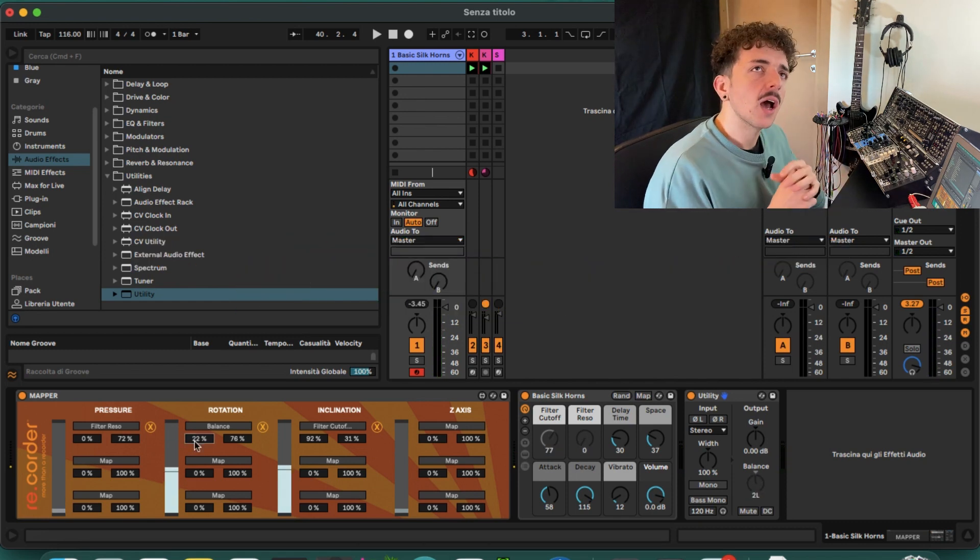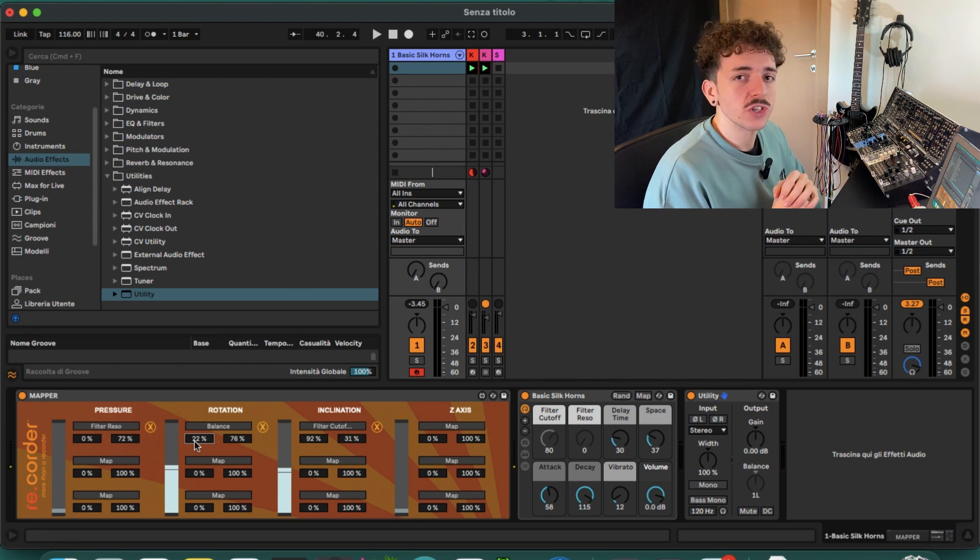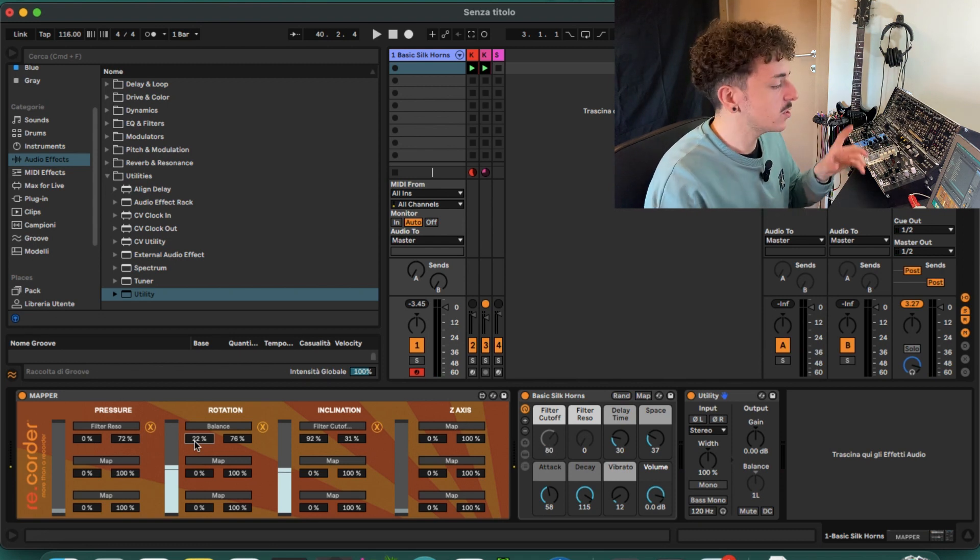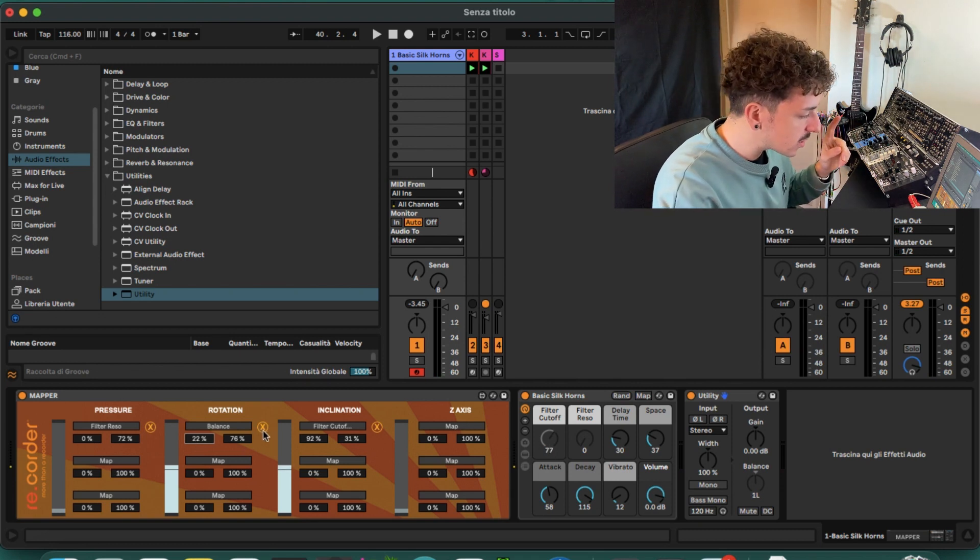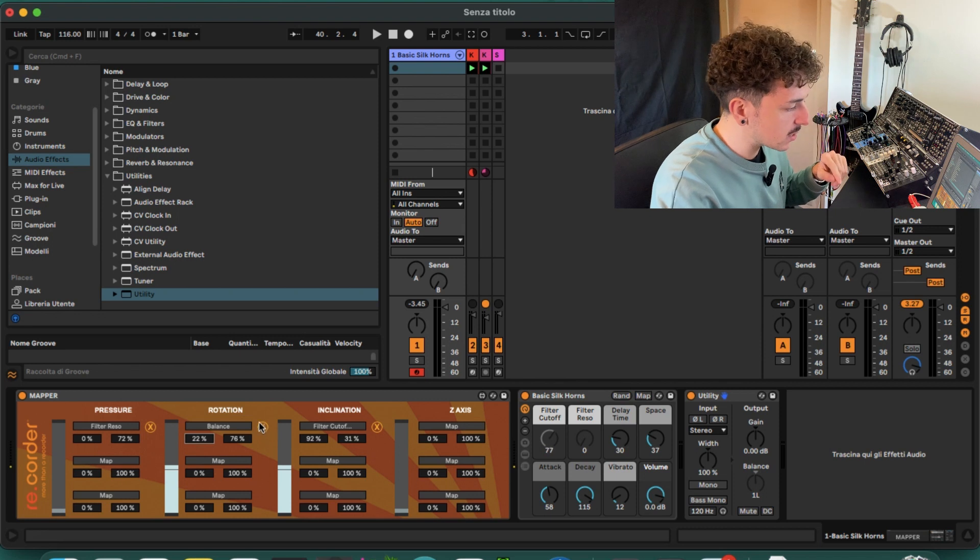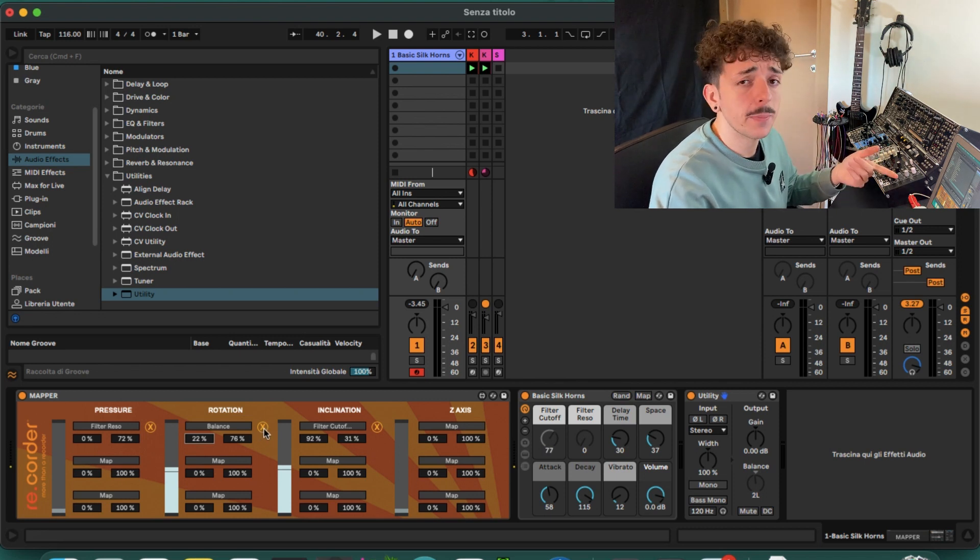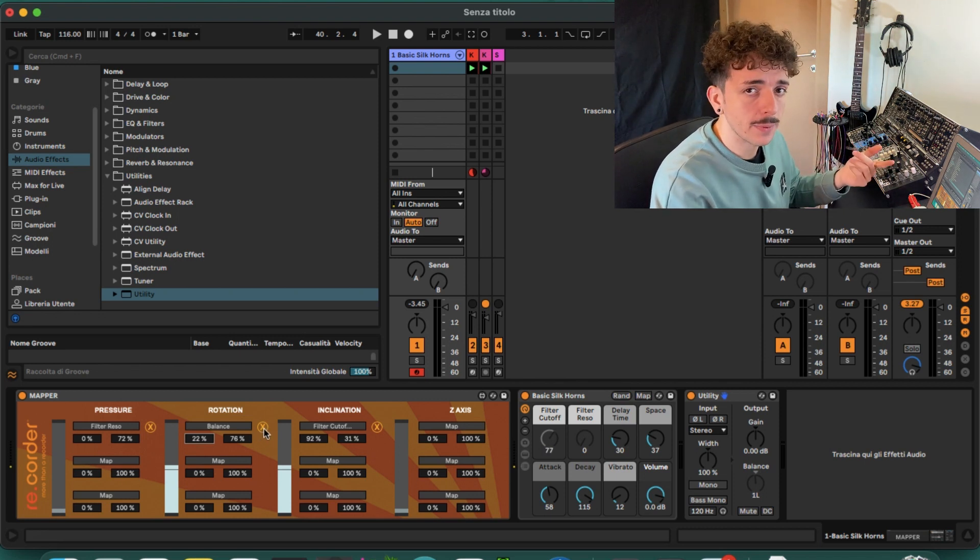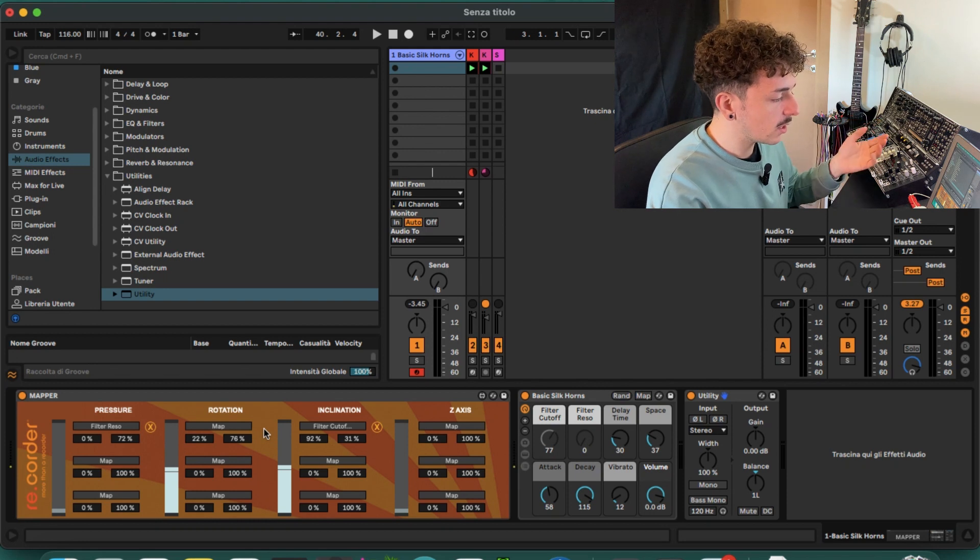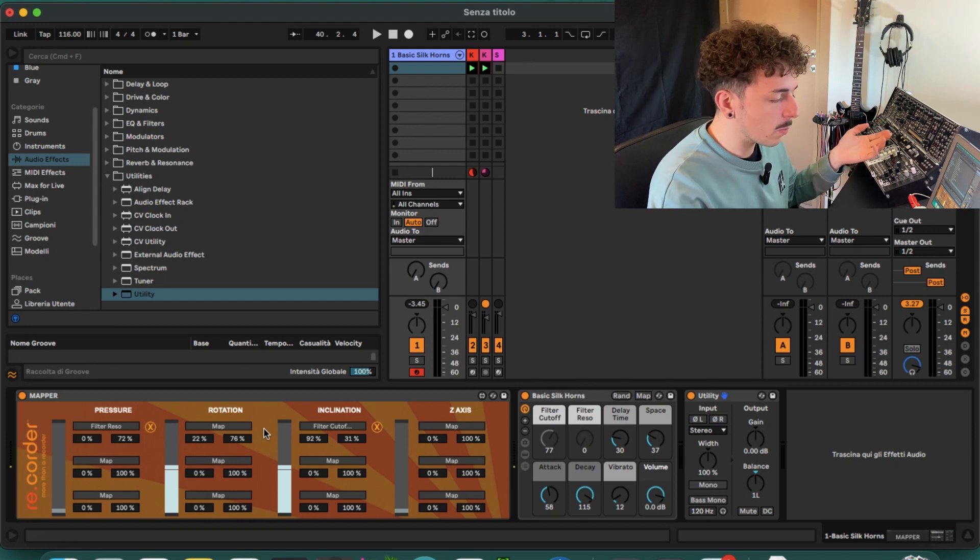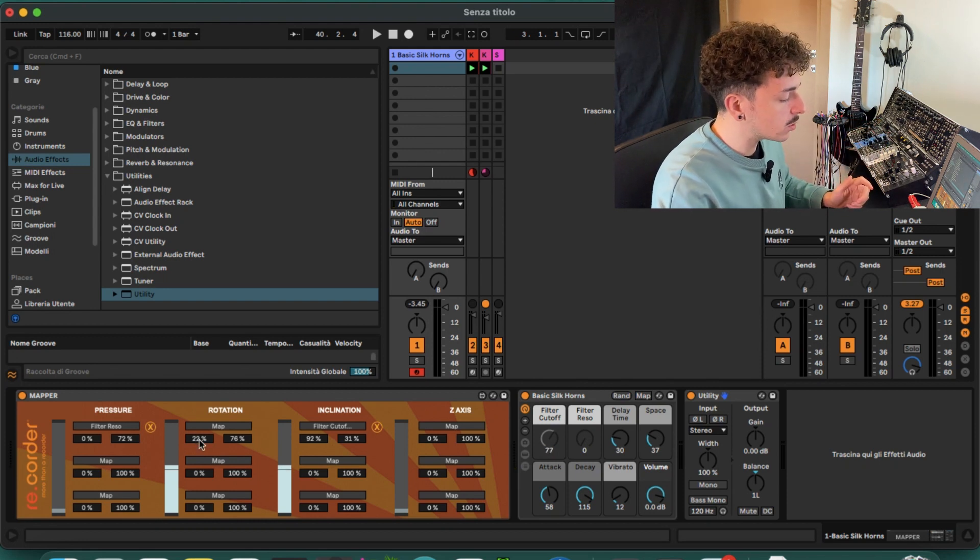Okay, now I don't want to change the pan anymore, so to do so we can just click on this X button. It appears after we mapped something, and when you just click on it, the mapping will be gone.